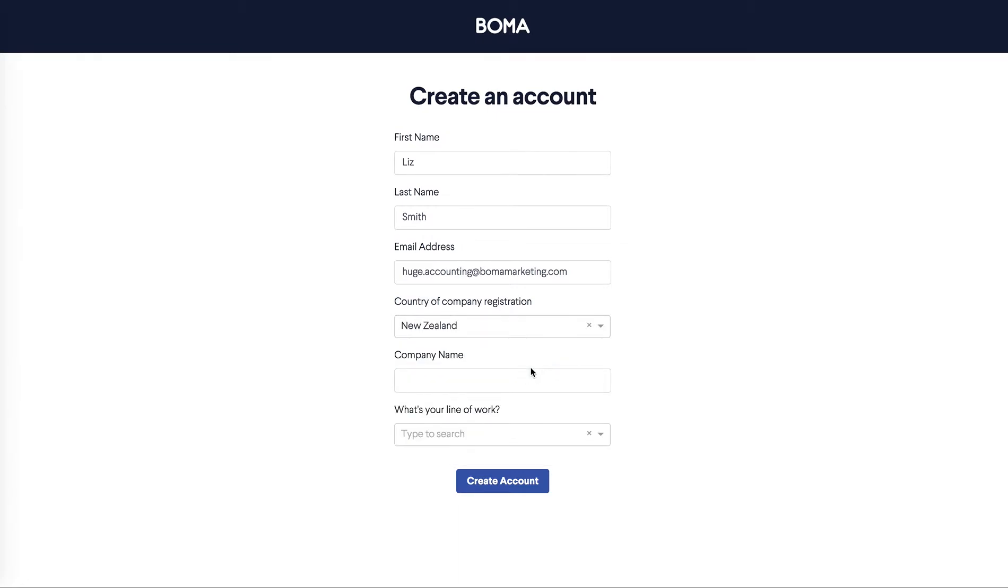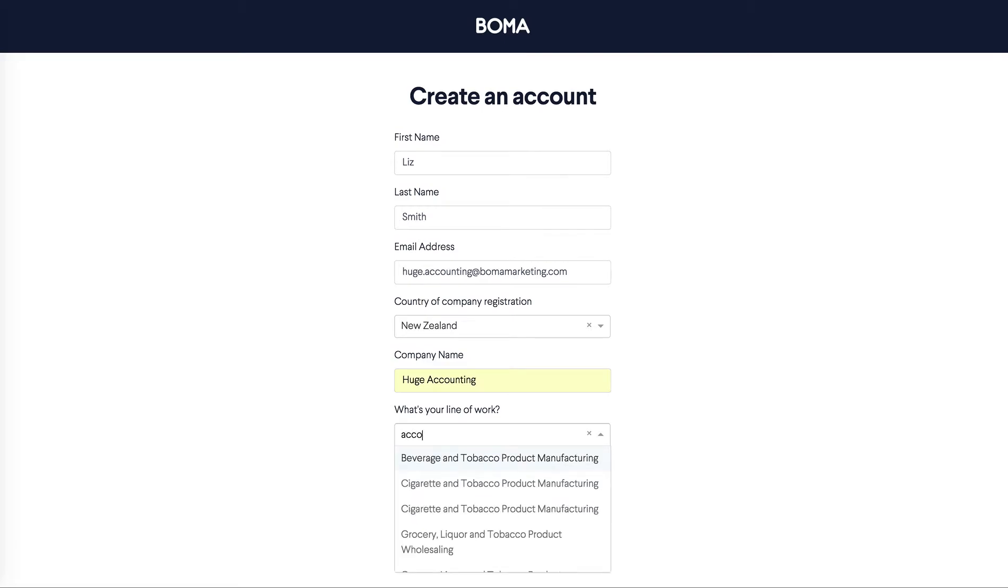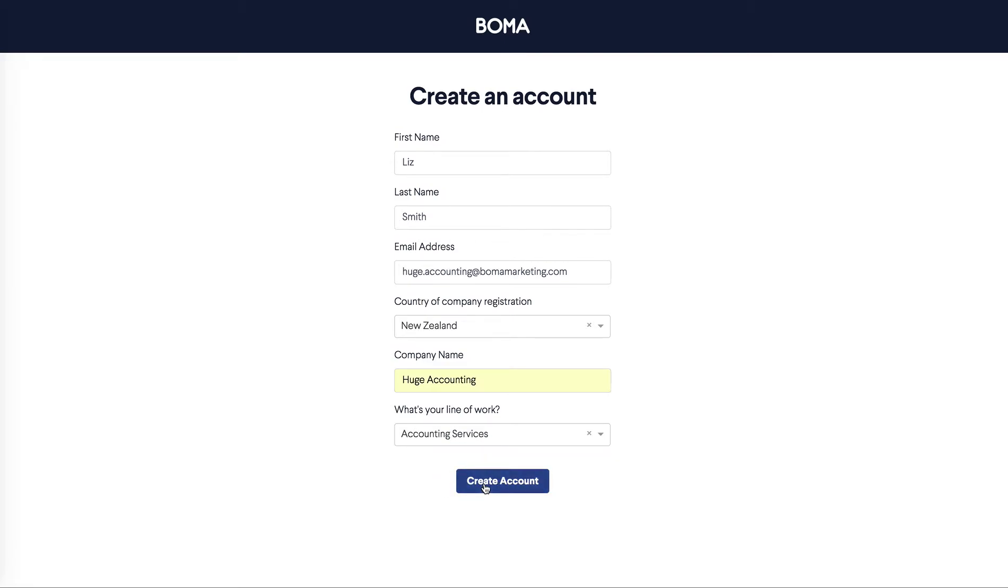This is important because it ensures you get content that is specific to your region. Finally, enter your company name and your line of work. Create an account.